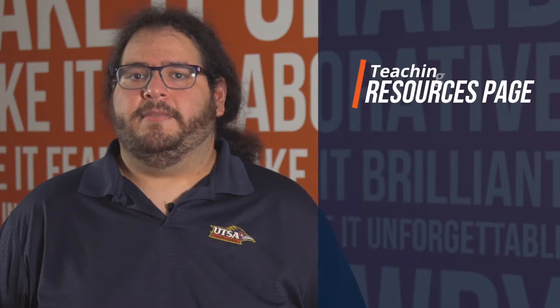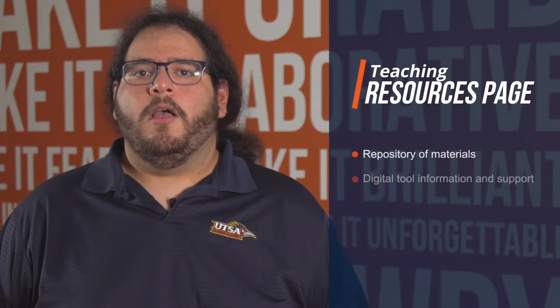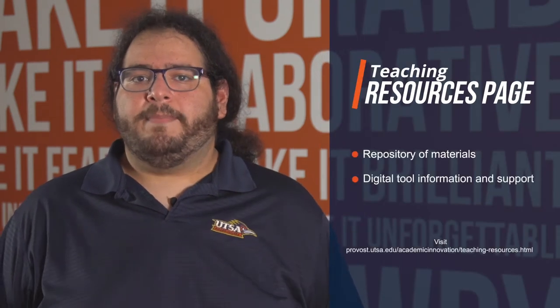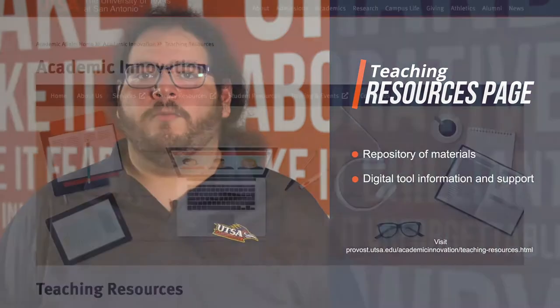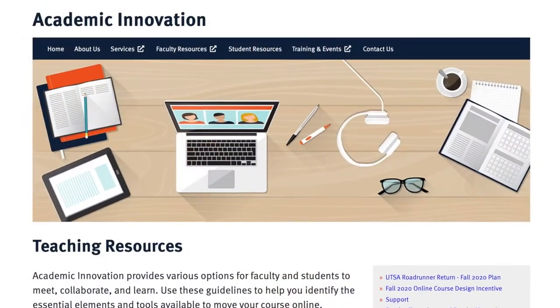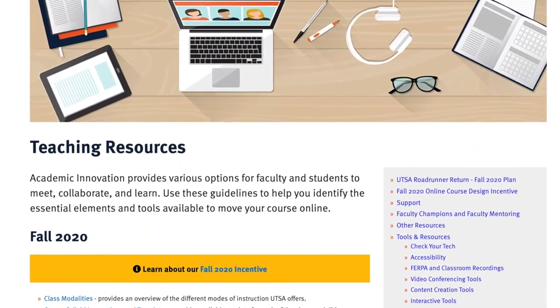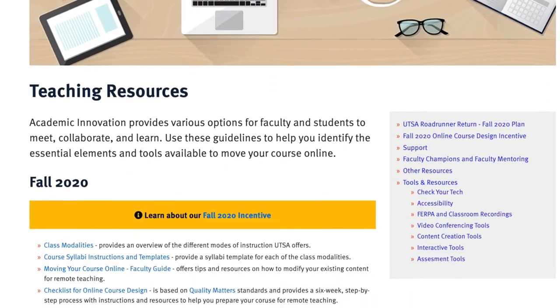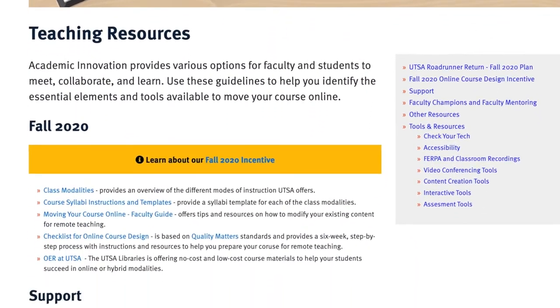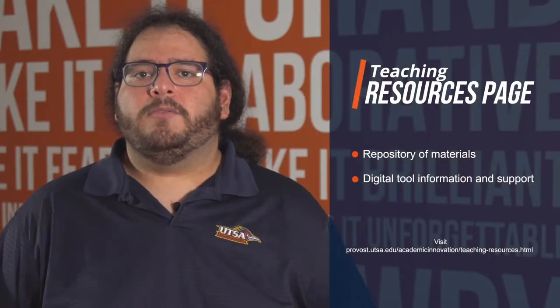Number one: use the teaching resources page. Our teaching resources page will help you find the information you need, whether you're brand new to teaching online or just need a refresher. This is a repository of materials that will help you transform your content for online, as well as our digital tool information and support.